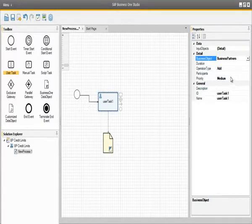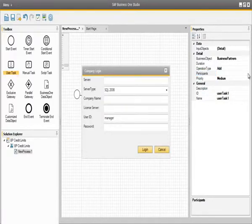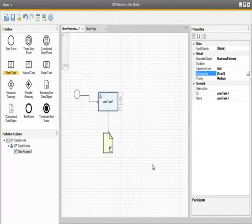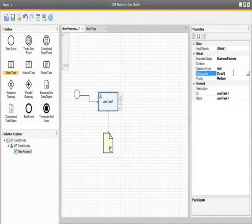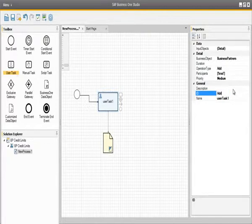The operation type for this user task is Add mode. Now we can select the participants that will actually execute this user task. We can log in with our credentials to get a list of users, but we know which user we would like to assign to this task — the user is going to be Brad Thompson. We can simply cancel out of this window and add the chosen participant, which is Brad. Brad Thompson is now assigned as the user for creating business partners. The next thing we should do is rename the user task ID, so we can rename this task as Add BP.